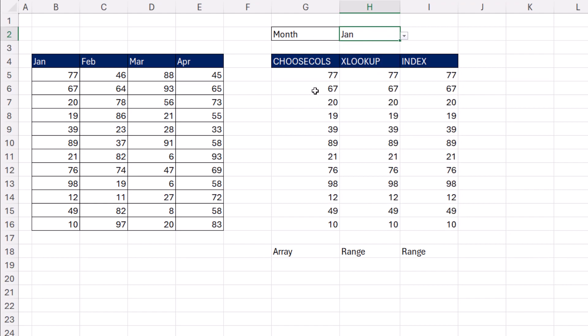Now choose columns delivers an array. XLOOKUP and INDEX deliver a range. Now they look the same, but internally, if you try to use these functions in various other functions,